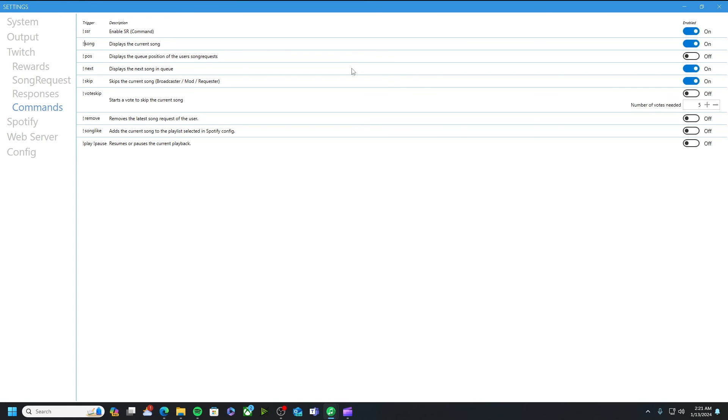With being a small streamer I don't have a lot of people that I really have this feature turned on, vote skip. If you do have more concurrent viewers at one time this can be a very usable feature. People are not vibing with the song that is currently playing.